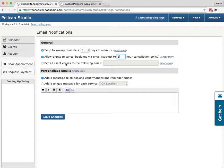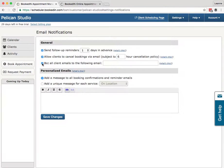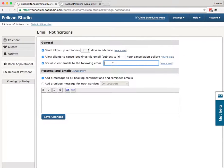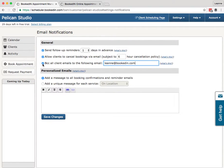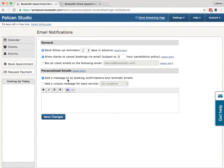BCC all client emails to the following email. You probably won't need to use this, but what this does is, if you add an email address here, every time the system emails your client—so a booking reminder, booking notification, anything at all—it'll send a copy of that client email to this email address. I'm going to uncheck that setting for now.